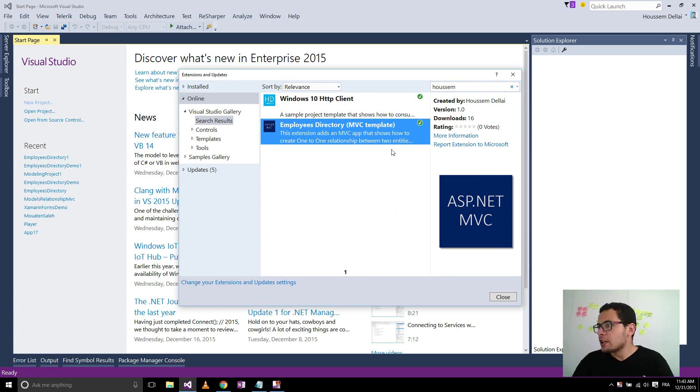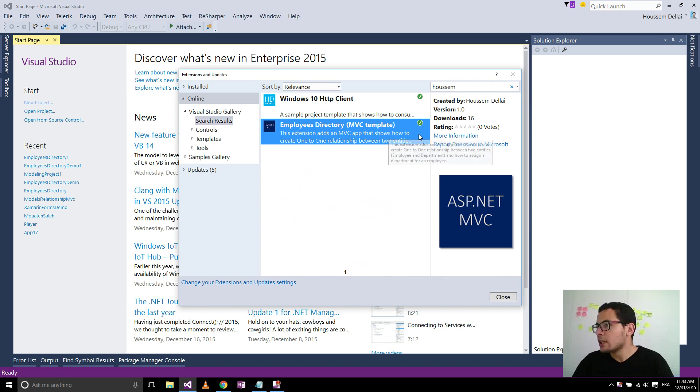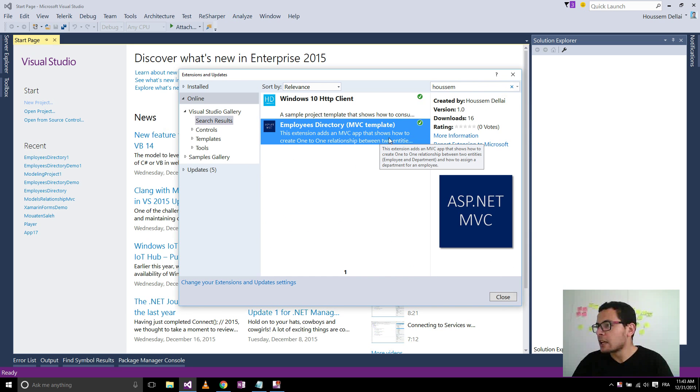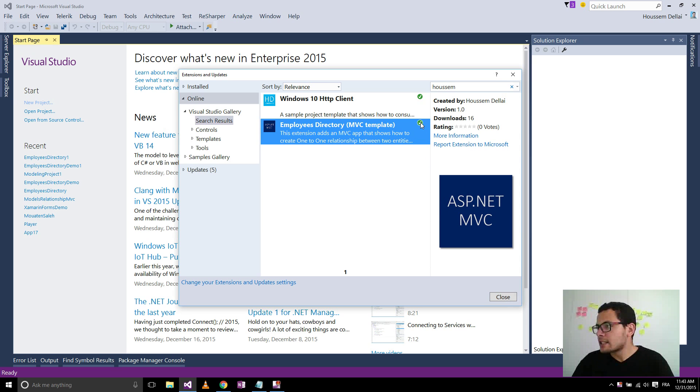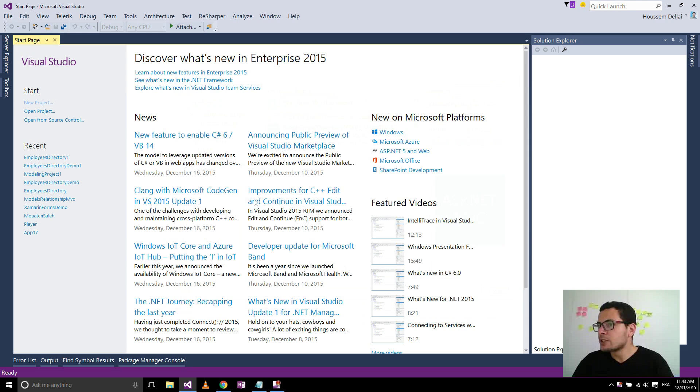If it's not installed on your PC, you will have a download button here. You click on it and then the extension will be automatically installed inside Visual Studio. It's already installed for me, so close it.